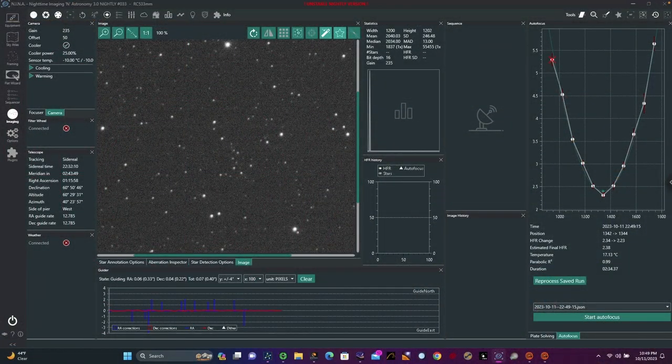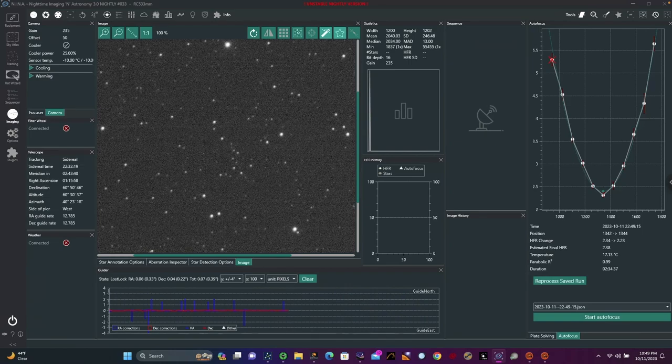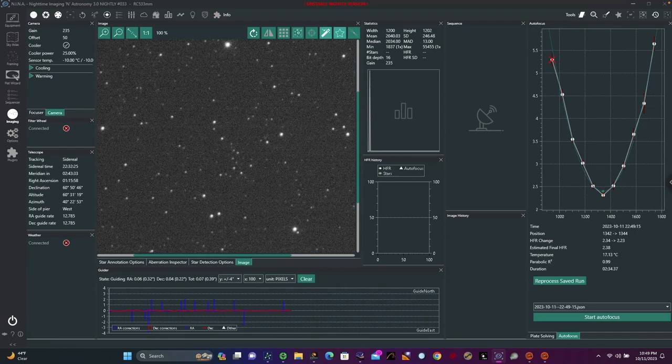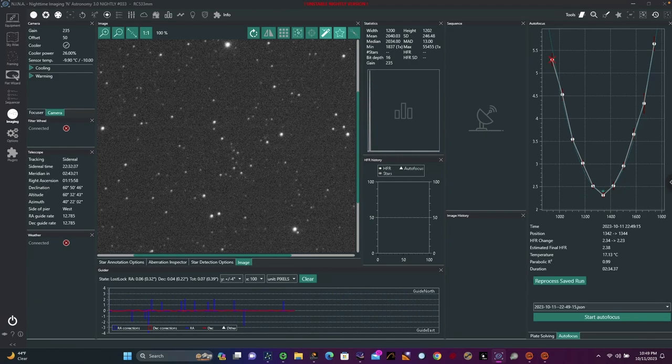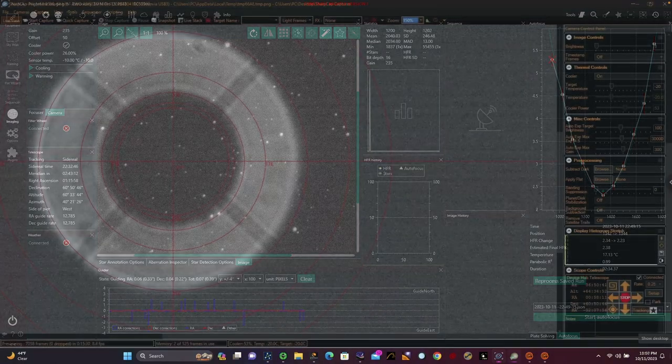Well now the autofocus run is over and we see essentially a perfect V-shaped autofocus curve and our resulting HFR is 2.23. That's not bad for a telescope of focal length of about 1600 millimeters. Let's see if we tweak the collimation, we can make that just a little bit better. I'd like to get it under two. The RASA runs about 1.5 to 1.25.